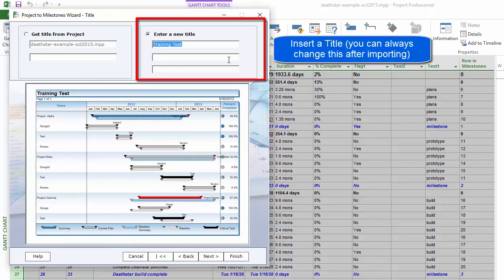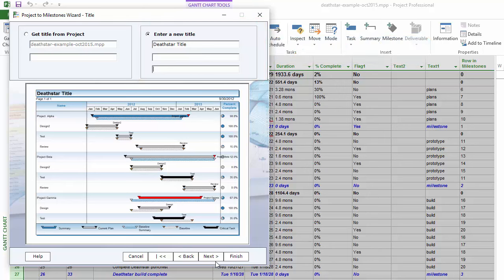You can set a title — I'll just call this Death Star, which is the MPP file I'm using. You can do up to three different lines of title. I'll just do the first line and then press Next.